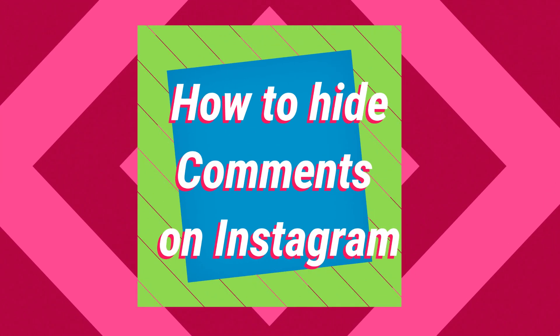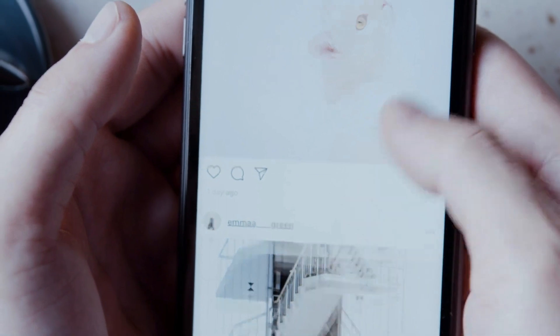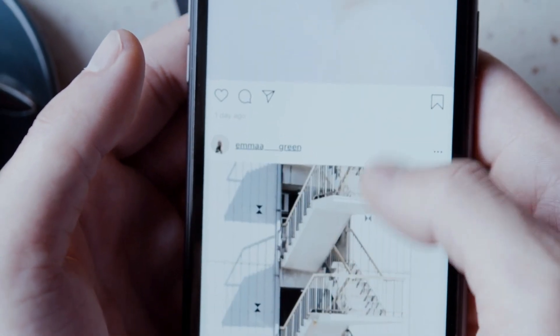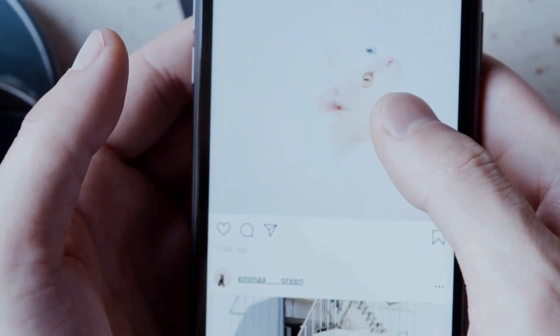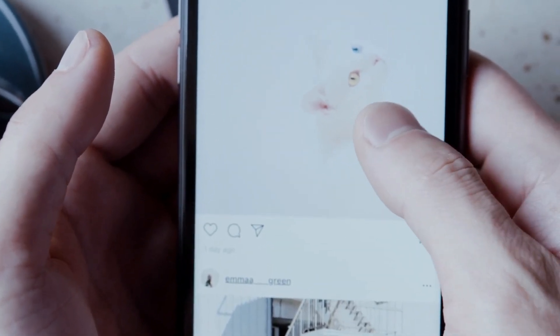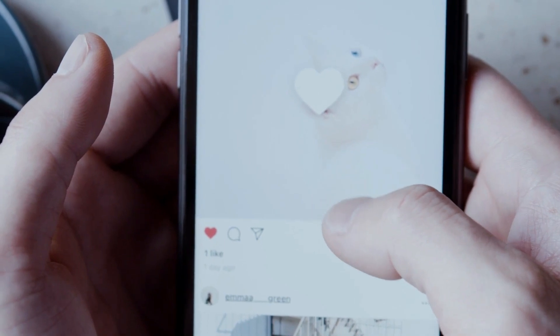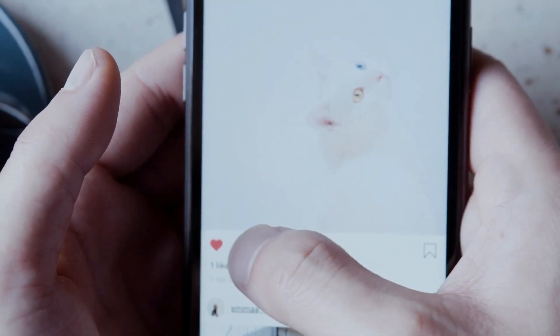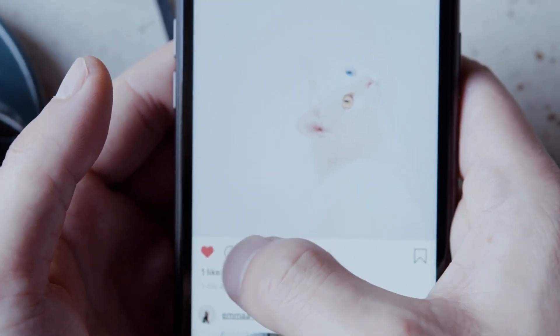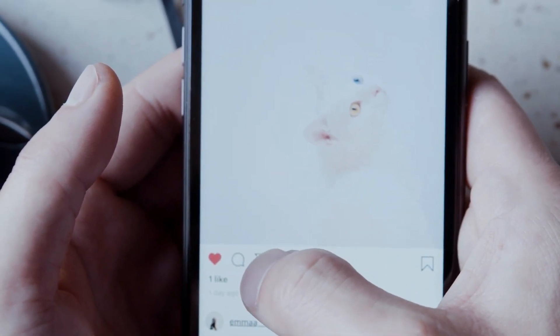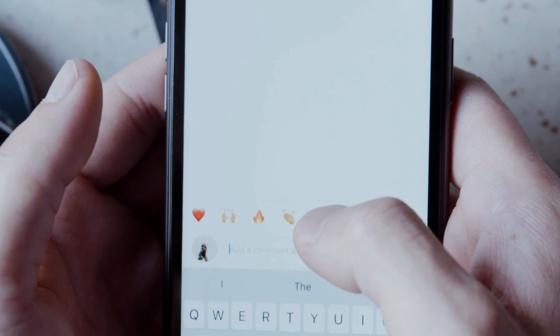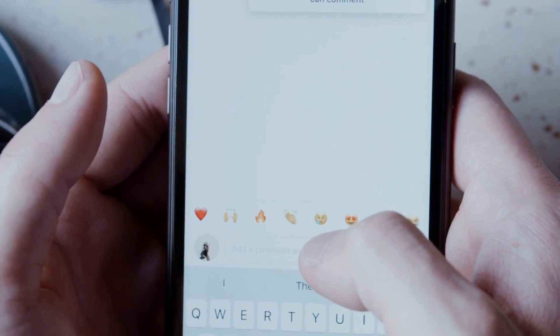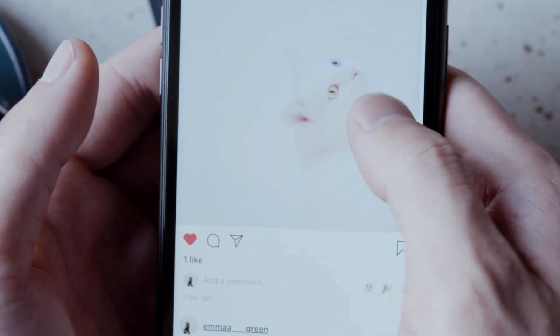Hey there, welcome back to our channel. Today we're going to talk about a common issue on Instagram that many users face, dealing with unwanted or negative comments. Fortunately, Instagram offers a simple solution to this problem, hiding comments. So, let's dive into the process of hiding comments on Instagram.